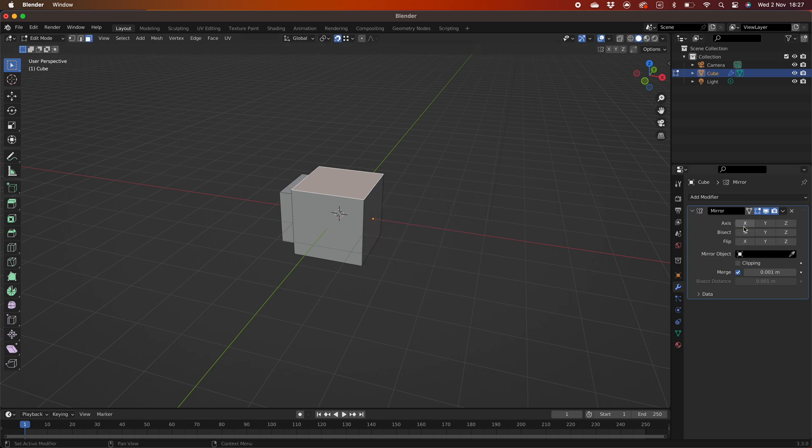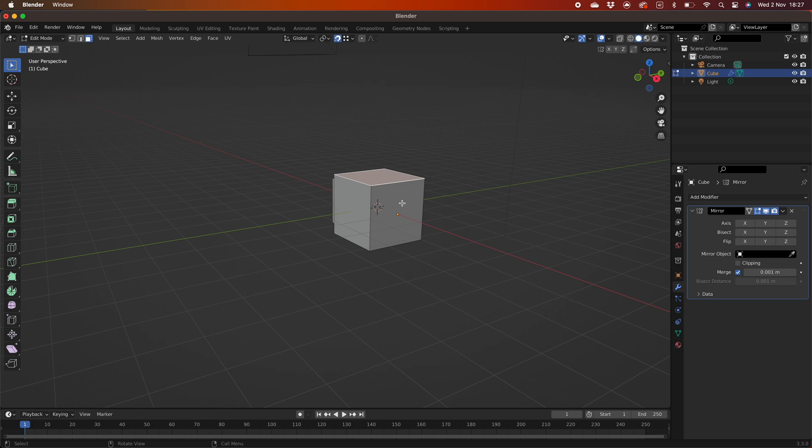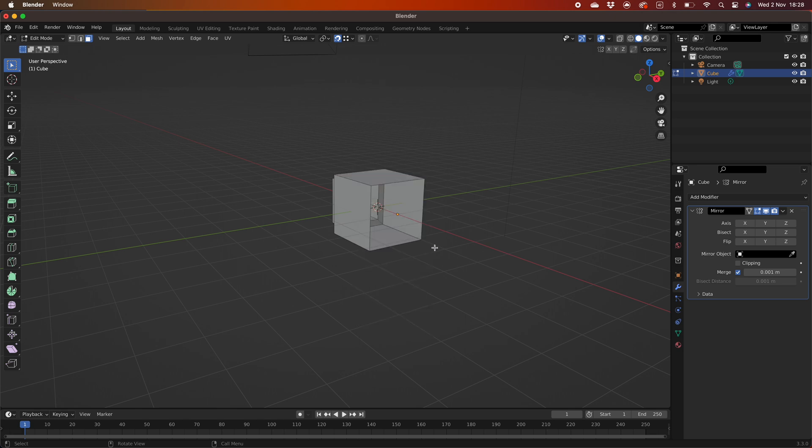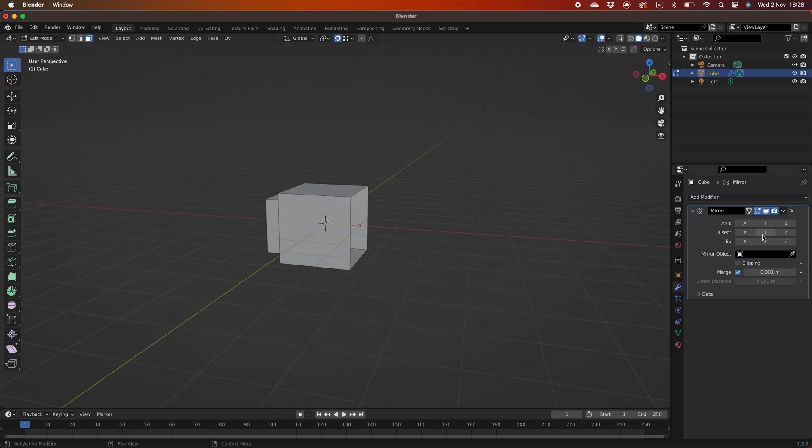Turn off the mirroring effect by turning off the x-axis. Select the inside face and press X to delete and confirm by selecting faces from the menu. Enable mirroring again by selecting X from the axis mirroring menu to the right.